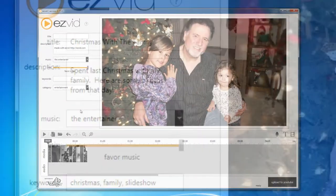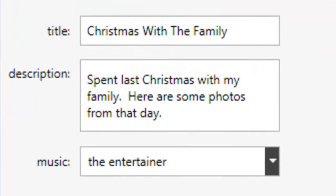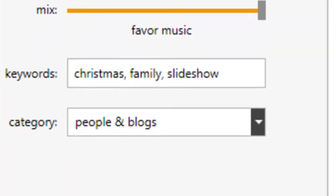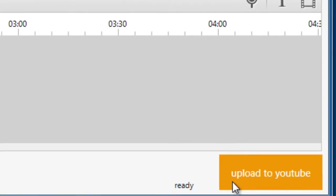Now fill out the details on the left, then click the Upload to YouTube button to send your video straight to YouTube.